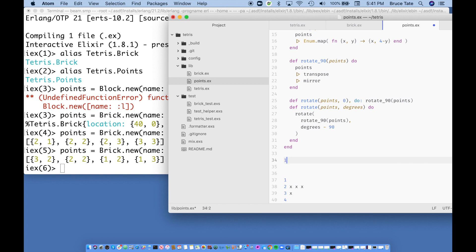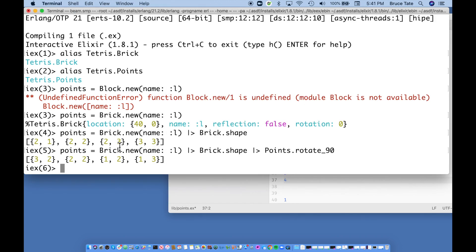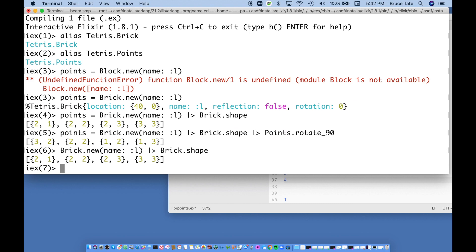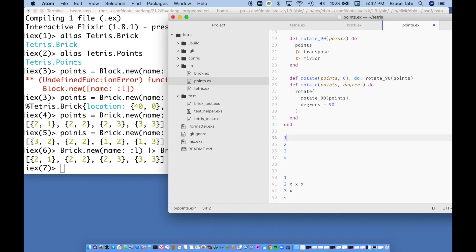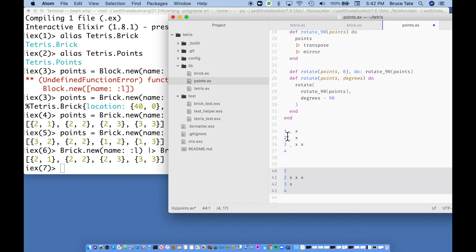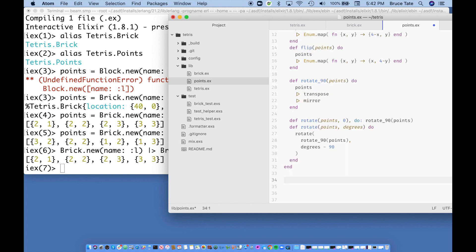Let's verify by looking at the original shape without rotation. Calling brick.shape gives me (2,1), (2,2), (2,3), and (3,3) — that's the original L. And rotating at 90 degrees gives me exactly the expected result. That's beautiful. One thing I'm noticing is we're going to need to render these shapes quickly, and we'll do that next.